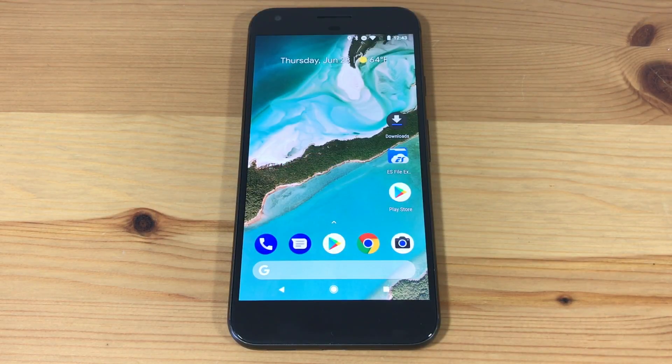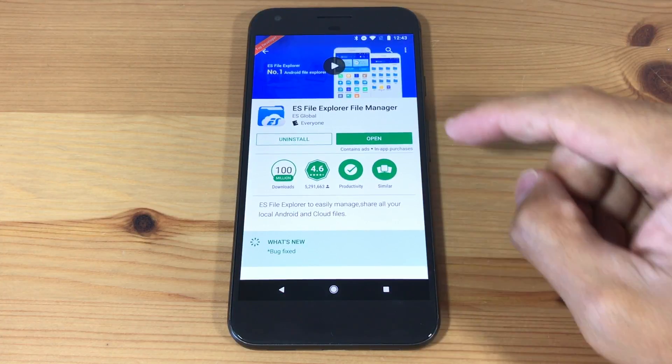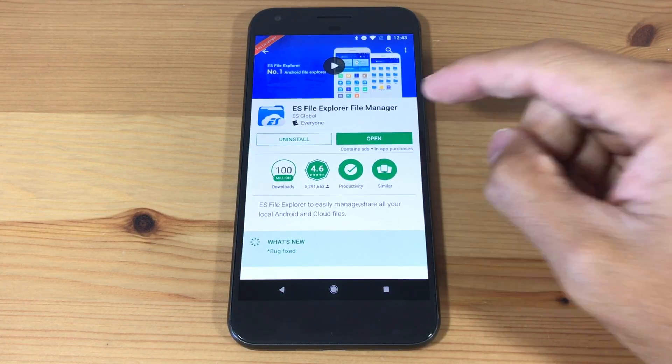First you need to download ES File Explorer. It is available in the Google Play Store.